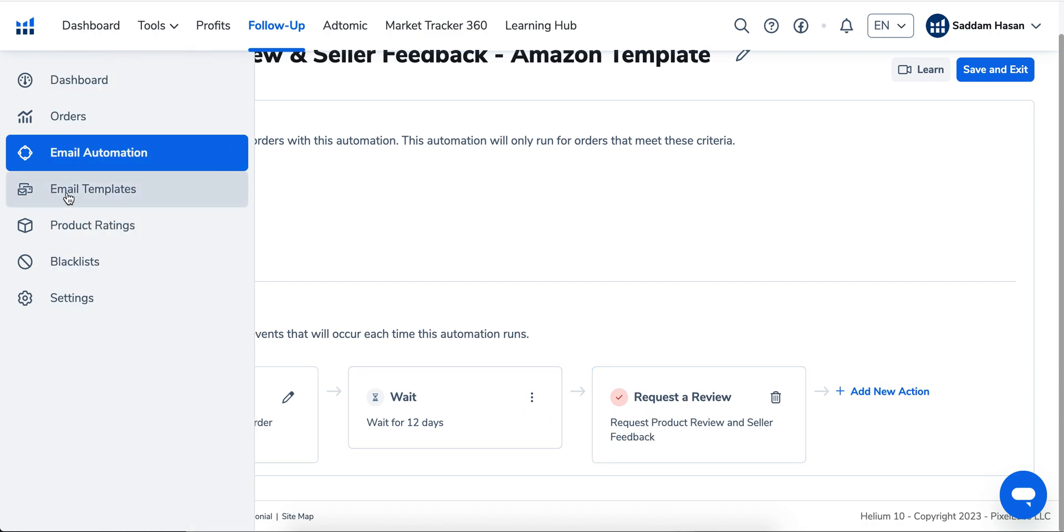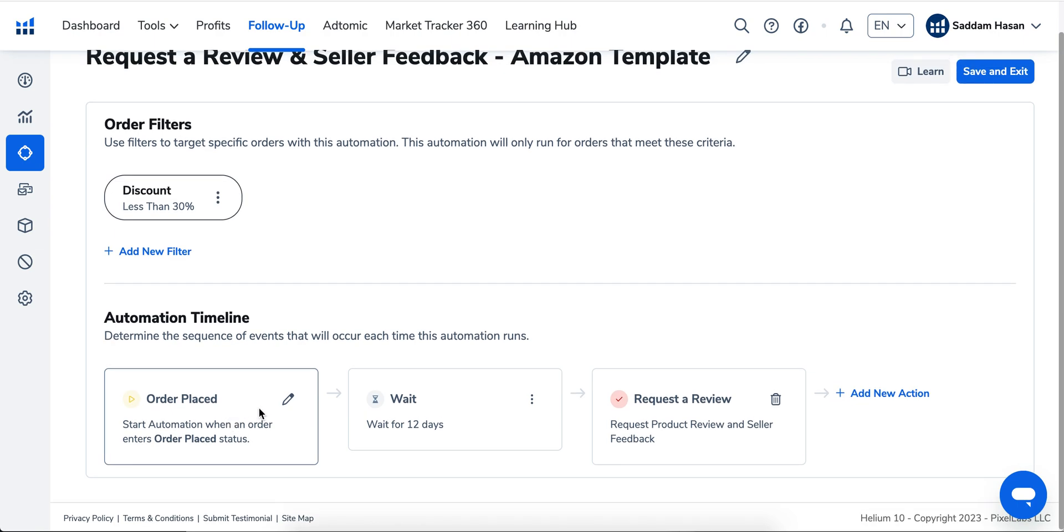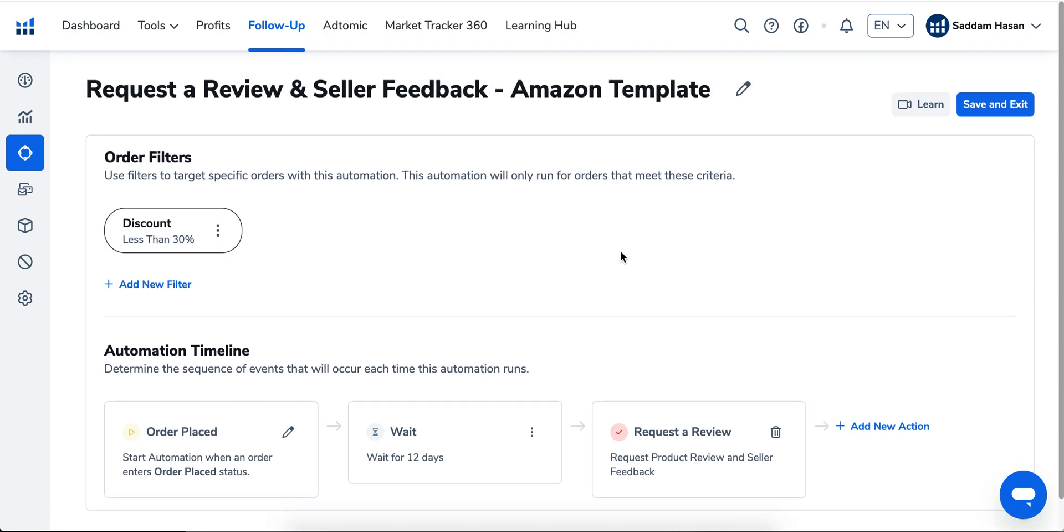This is pretty straightforward. With a couple of clicks, you can automate your request a review and seller feedback. In the end, just save and exit. That's pretty much it—that's how easy it is to get reviews with automation.